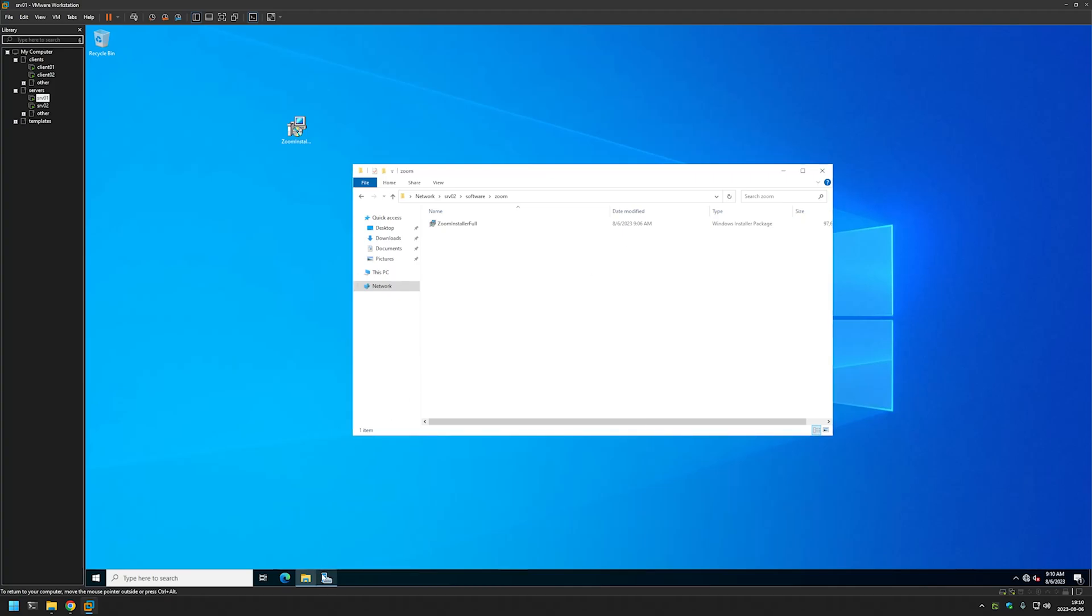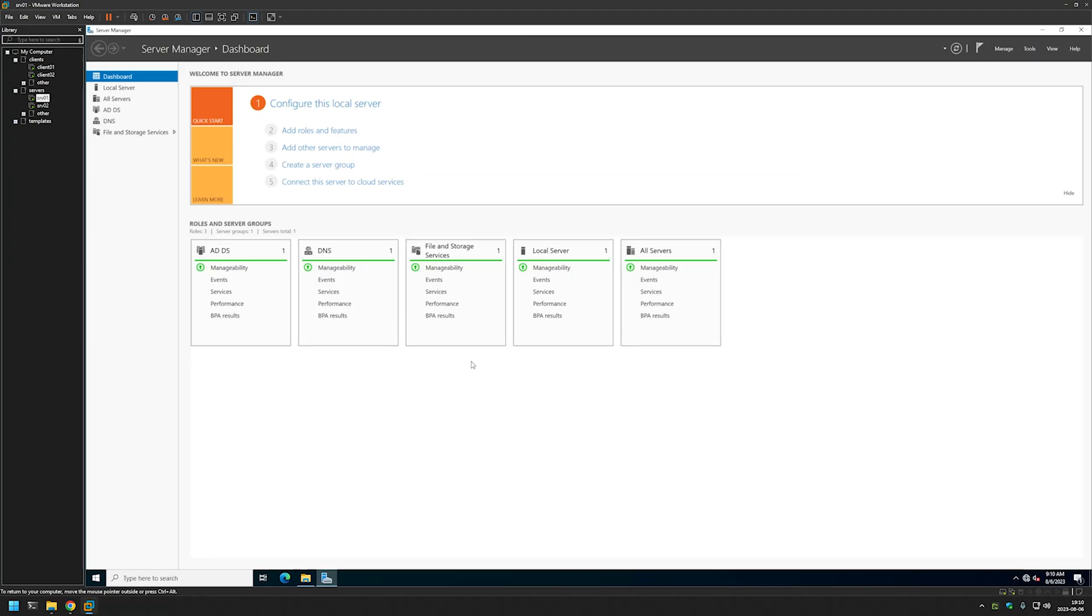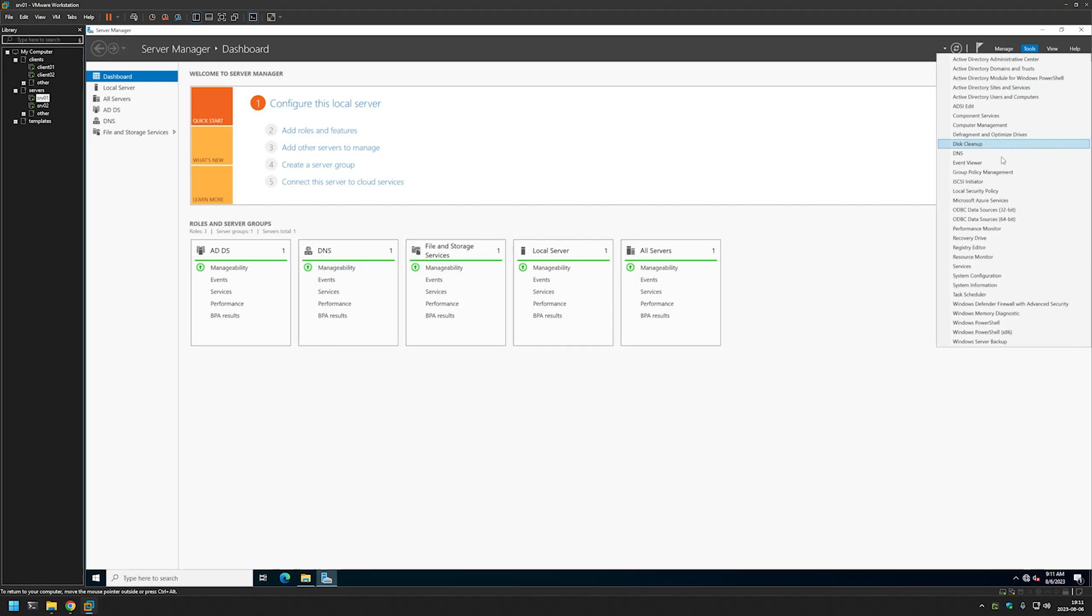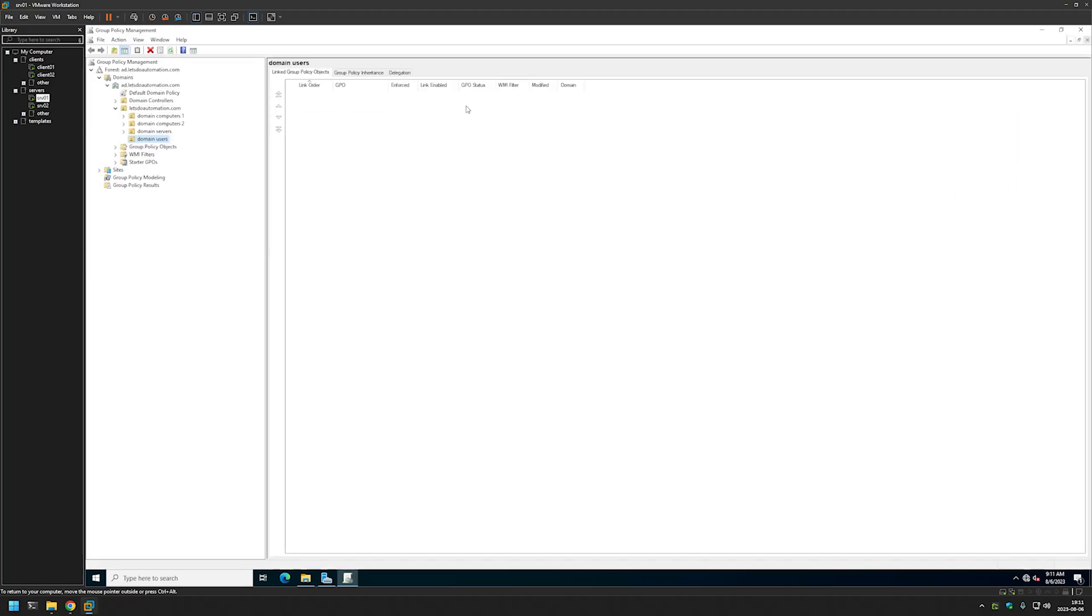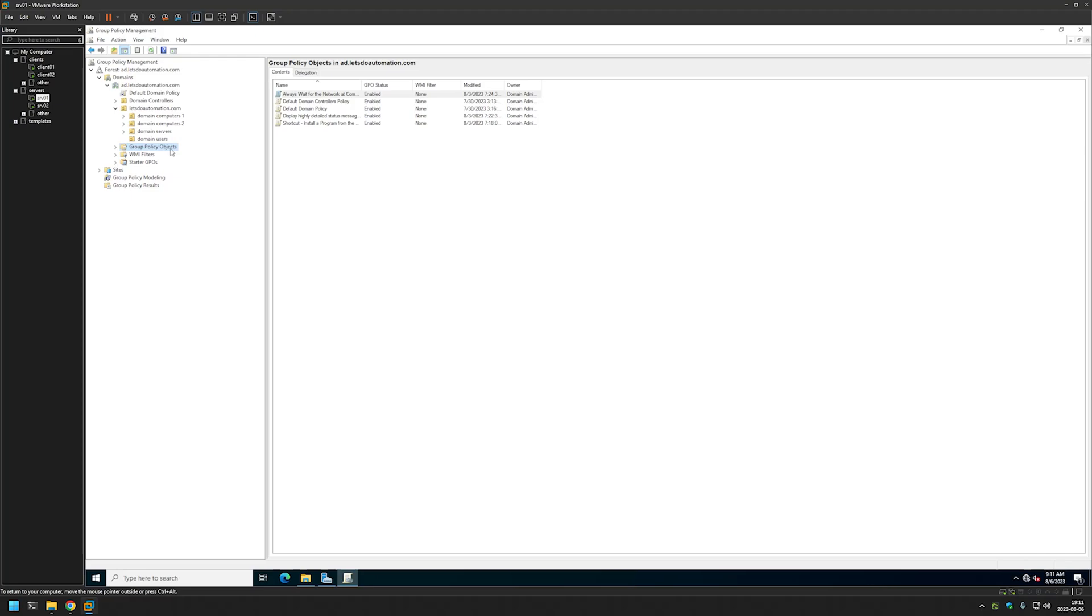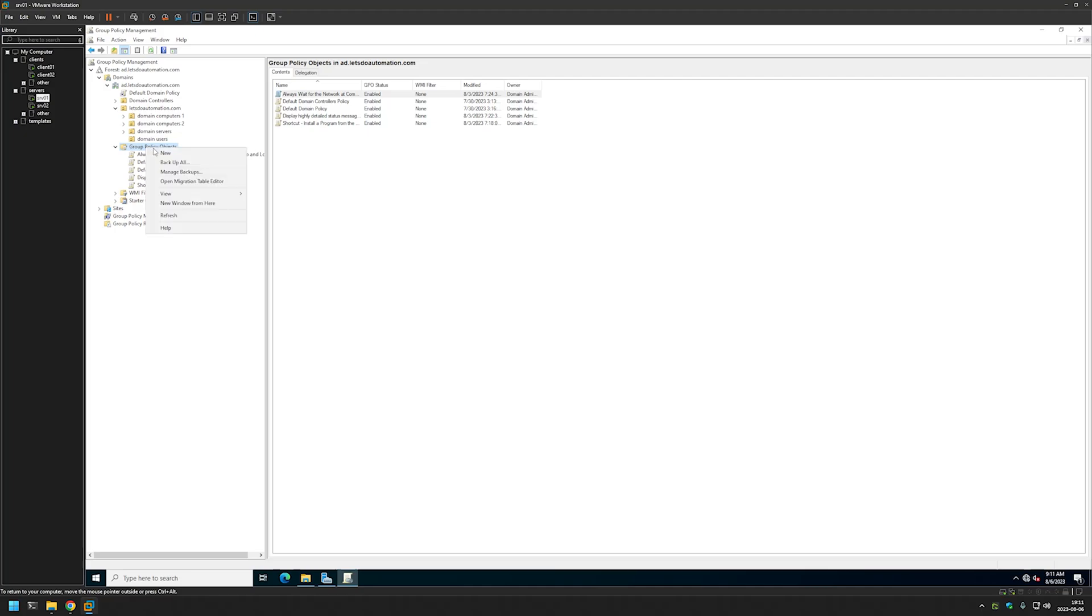Go to the Server Manager and let's start creating our Group Policy by going to Tools and then Group Policy Management. Here let's select Group Policy Objects. And also let's expand it. And then right click on it and select New.